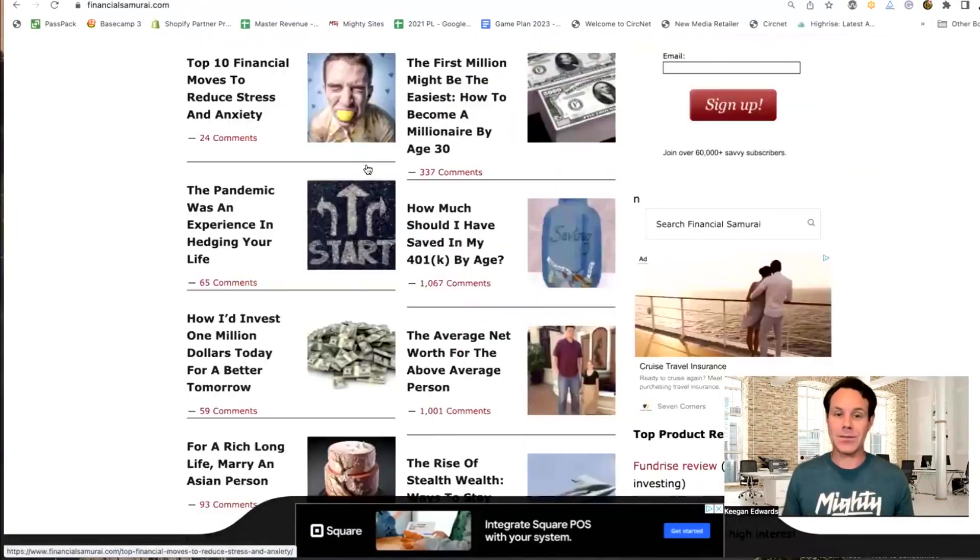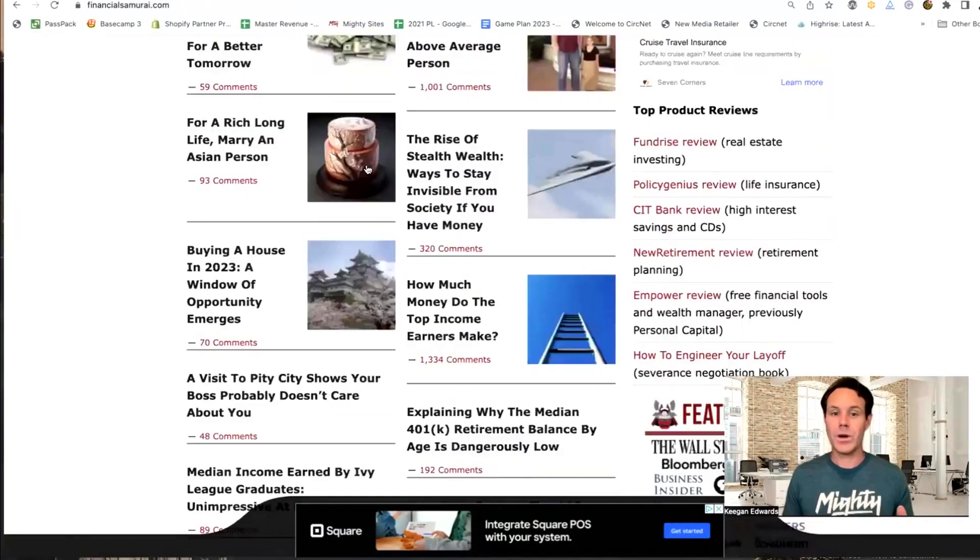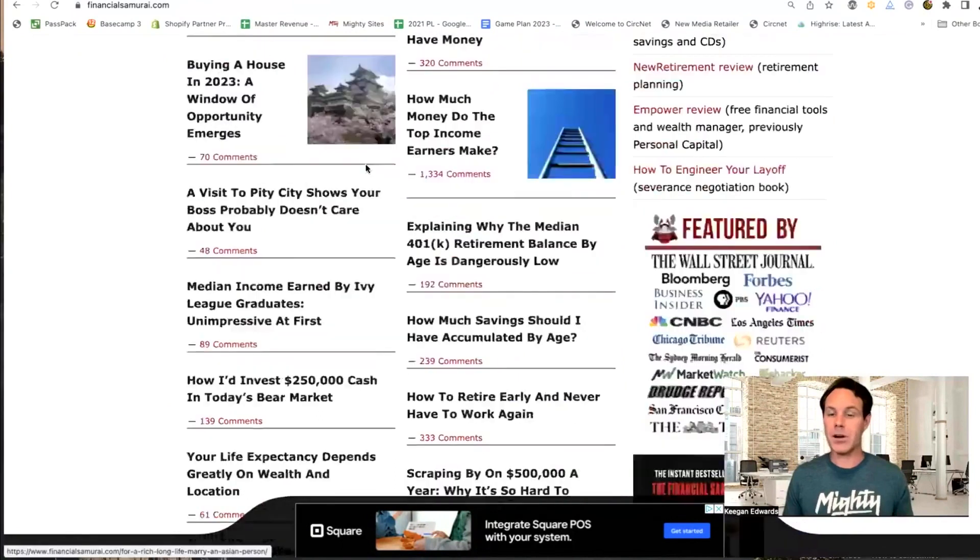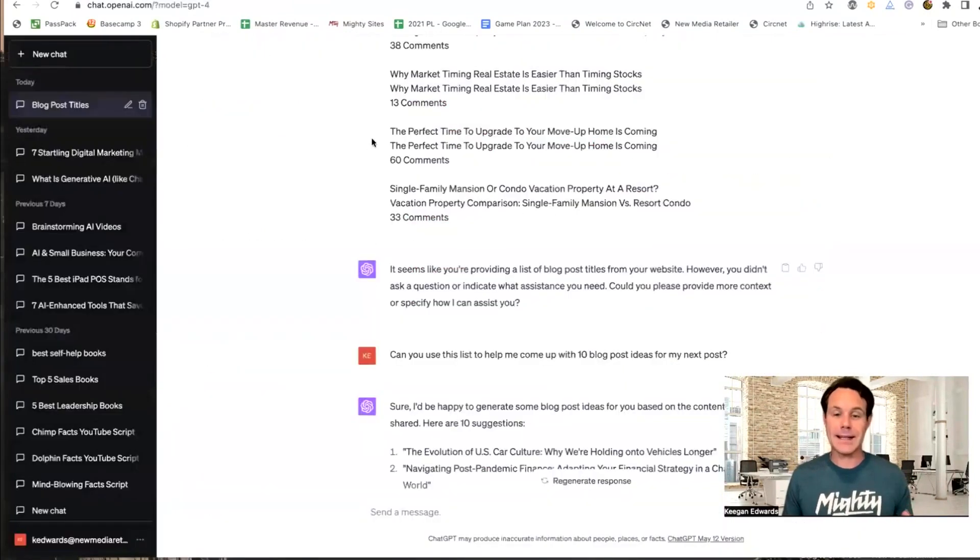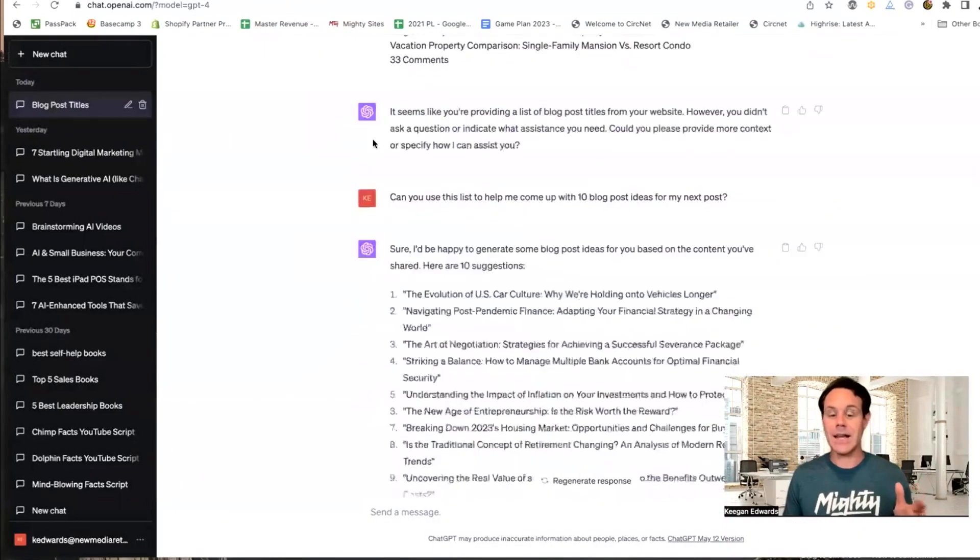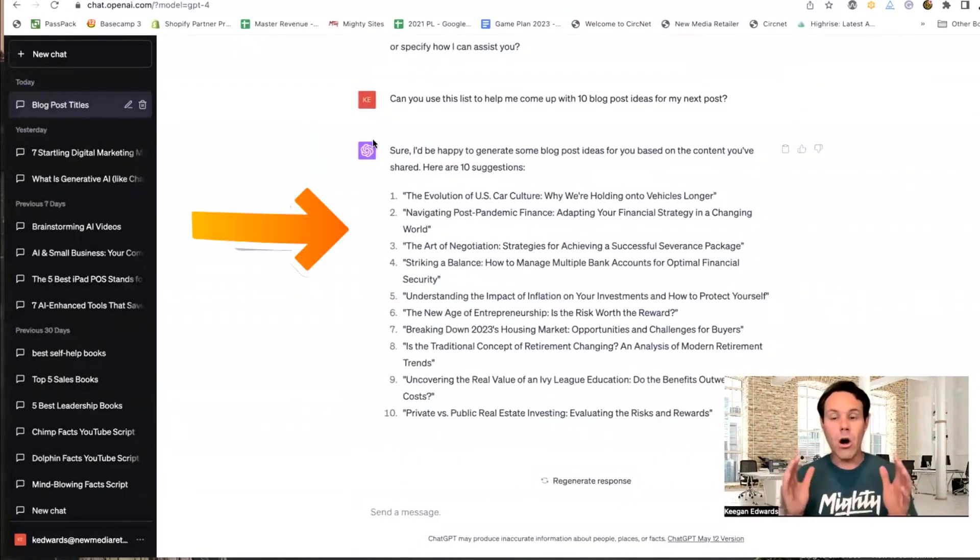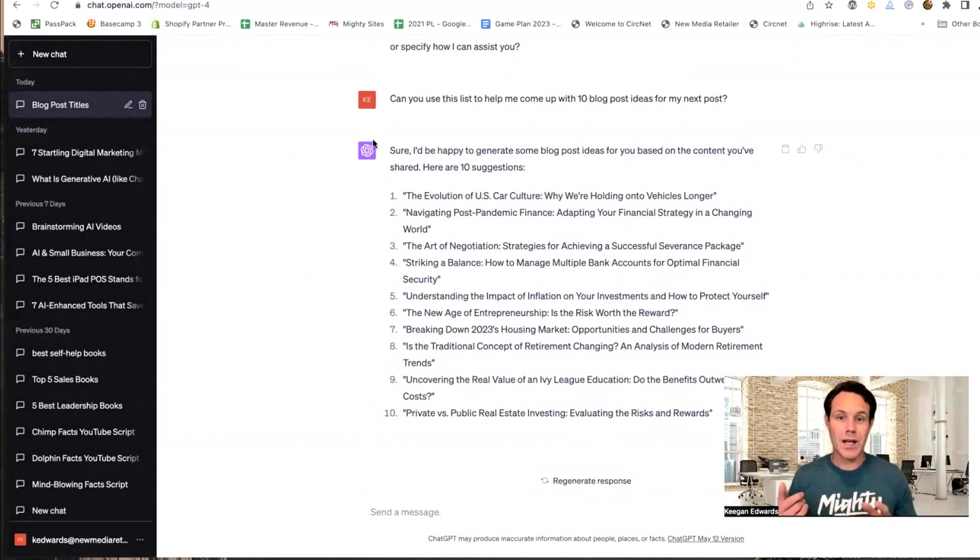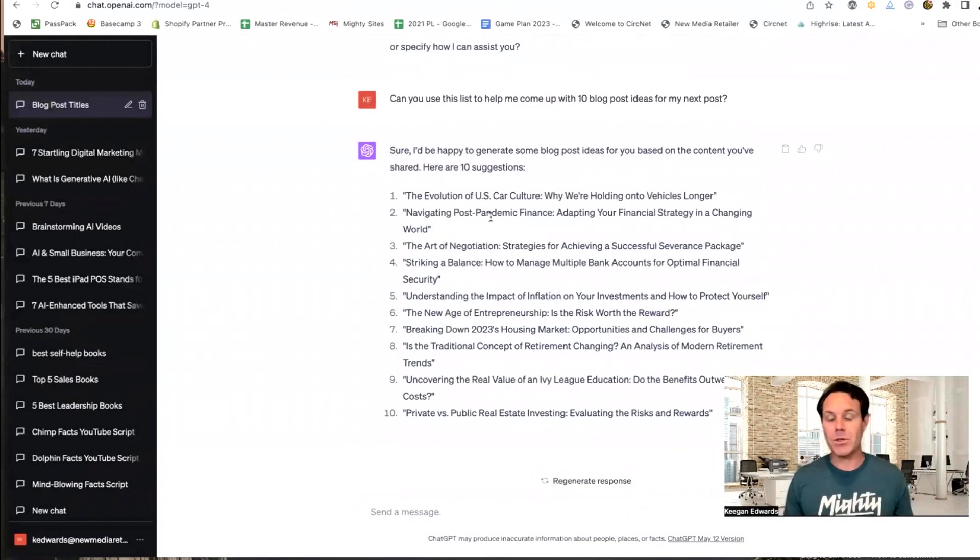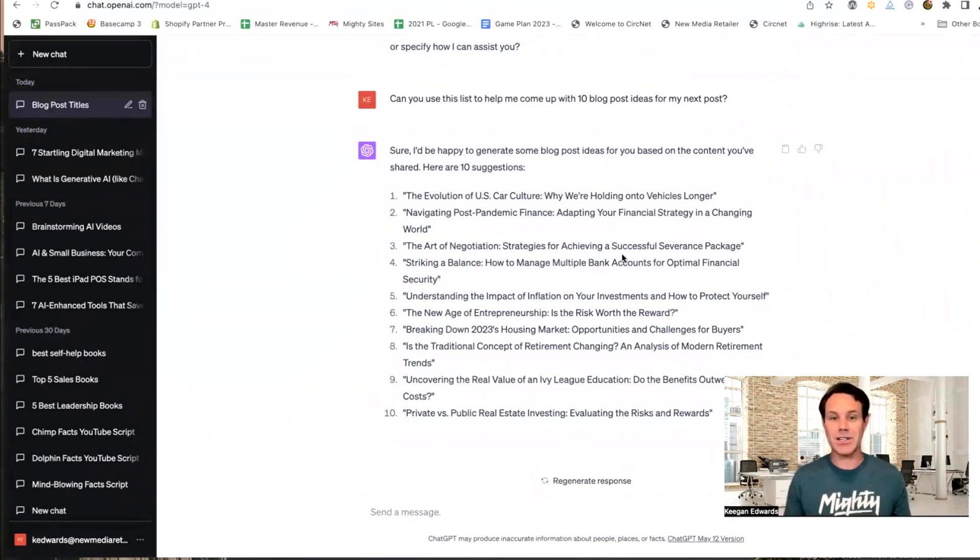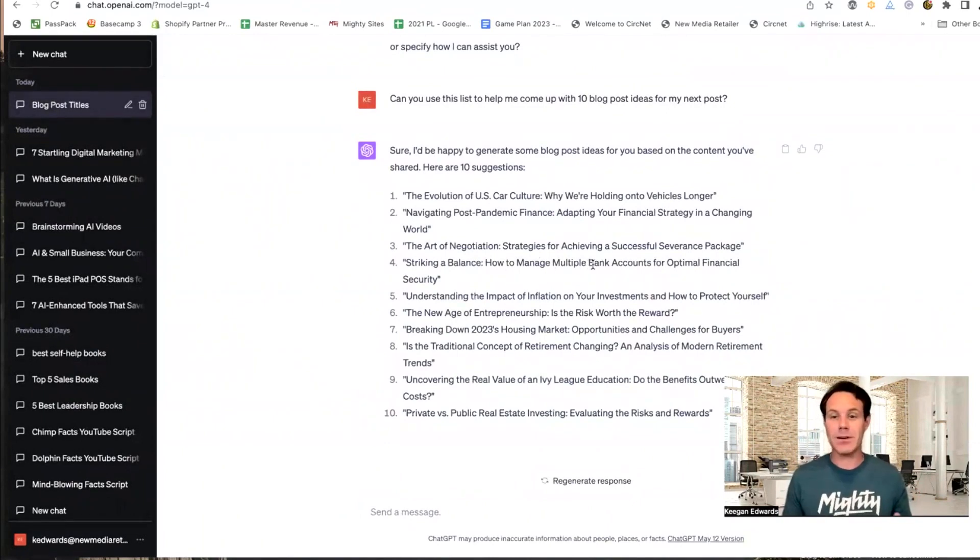Now again, just familiarize yourself a little bit here with the type of articles I gave you. Because look at these amazing ideas that ChatGPT just gave me for my next article. All of these seem like they would fit. The evolution of the U.S. car culture, why we're holding onto vehicles longer, navigating post-pandemic finance, adapting your financial strategy in a changing world, striking a balance, how to manage multiple bank accounts for optimal financial security.